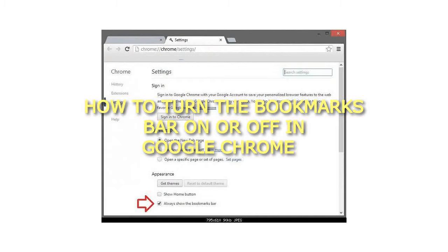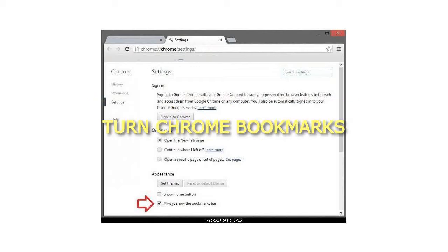How to turn the bookmarks bar on or off in Google Chrome. Turn Chrome bookmarks bar on or off in Settings.